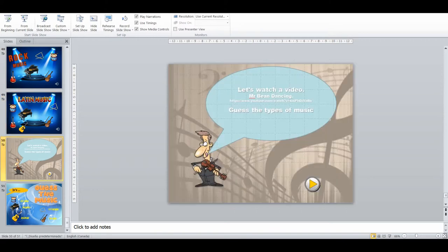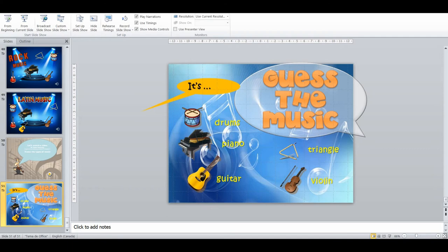From there we have a clip of Mr Bean dancing from one of his movies, going through different types of music. I can pause the video and ask students to identify what type of music he's dancing to. Then there's a more open activity — charades with musical instruments — where students either come up and pretend they're playing an instrument or make the sound it would make, and other students have to guess.